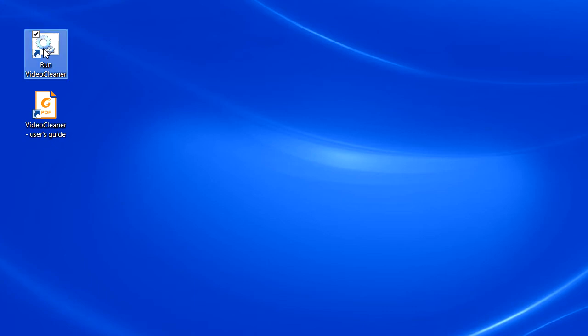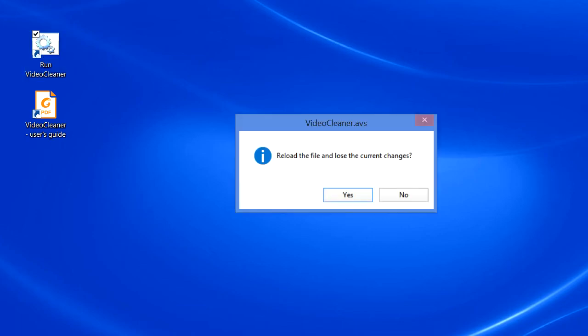As before, we're going to launch the program by clicking on the icon on the desktop. If you were working on a file, you'll be asked if you want to reload the VideoCleaner script and lose the current changes. In other words, answering yes means you're starting with a clean slate and can work on a new file.